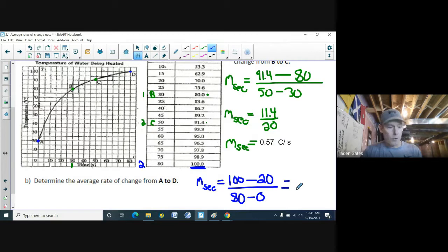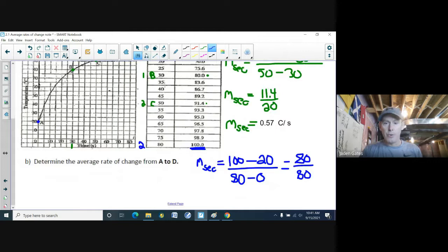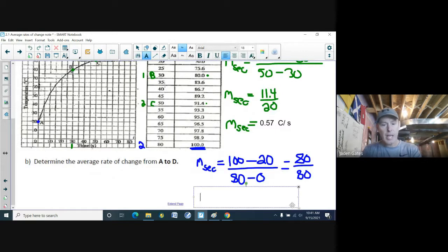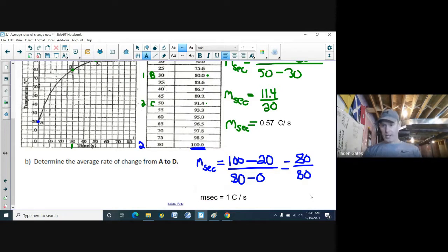So 100 − 20 = 80 on top and 80 − 0 = 80 on the bottom, giving a slope of 1 degree Celsius per second. This tells us the water heats at a slower rate as time goes on, but faster in the beginning.